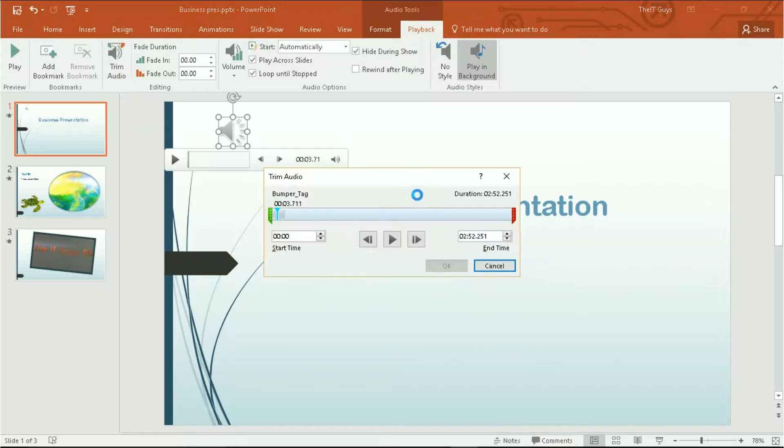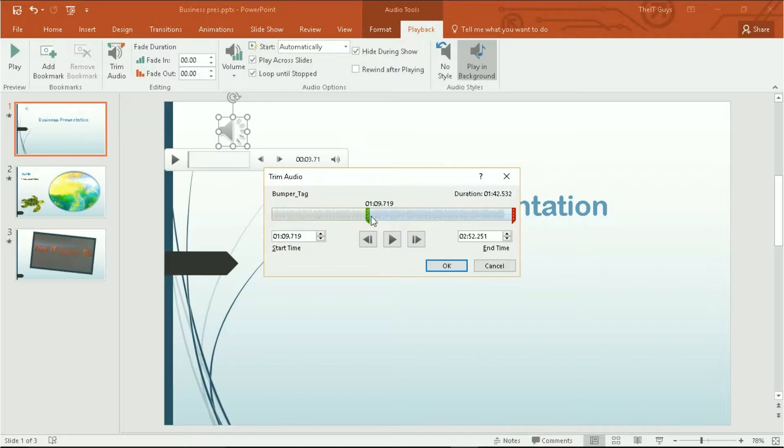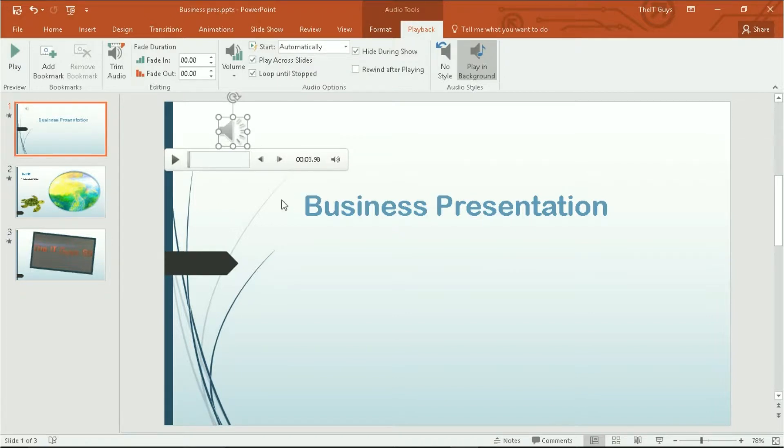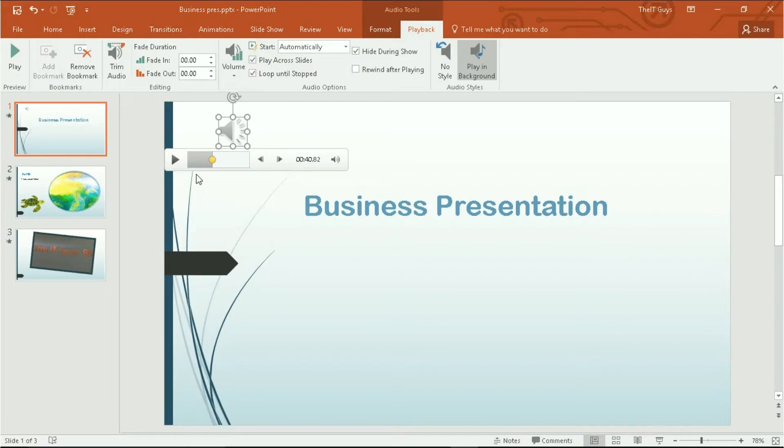Again, we can trim our audio. So if we only want to listen to certain parts of it, we can cut parts of the song out like so. Click OK. And that's now trimmed our audio. Again, we can add bookmarks if we choose, just like with videos.